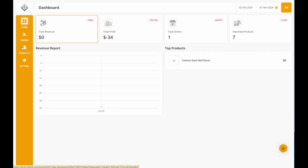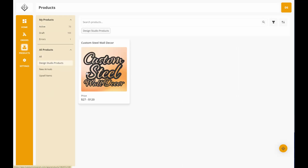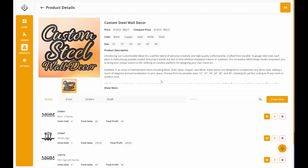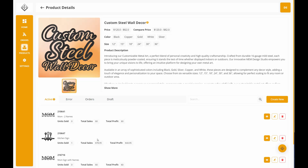Once you're in the MyEasy Monogram app, you're going to select Products. Then under All Products, you're going to select Design Studio Products and then Custom Steel Wall Decor. This is where all of your custom designs will be listed underneath this product.